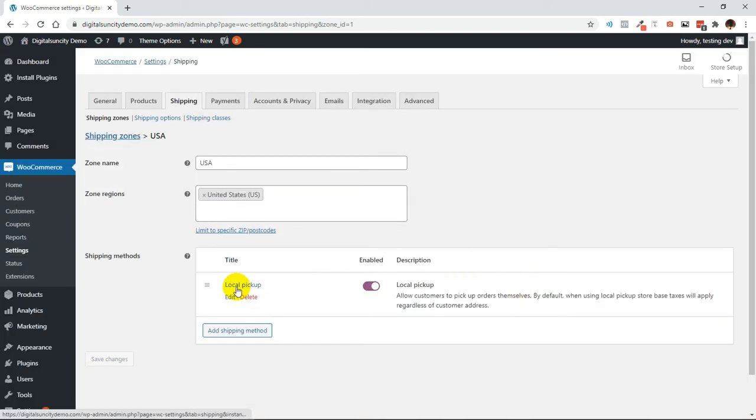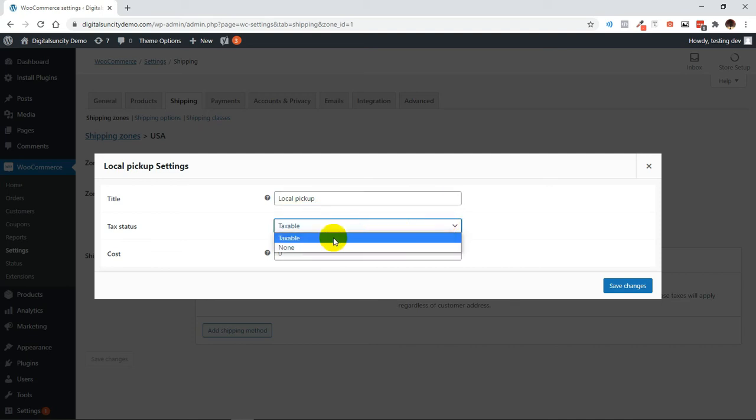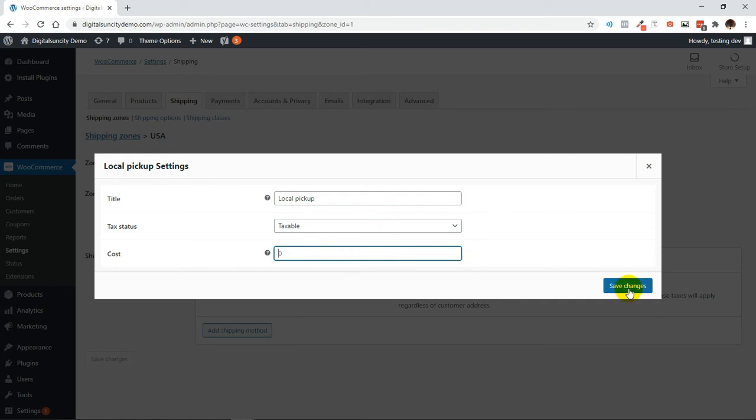Then click on Edit Link of Local Pickup. You can update the title, make it taxable or keep it none, and enter some cost here if any. Then click on Save Changes.